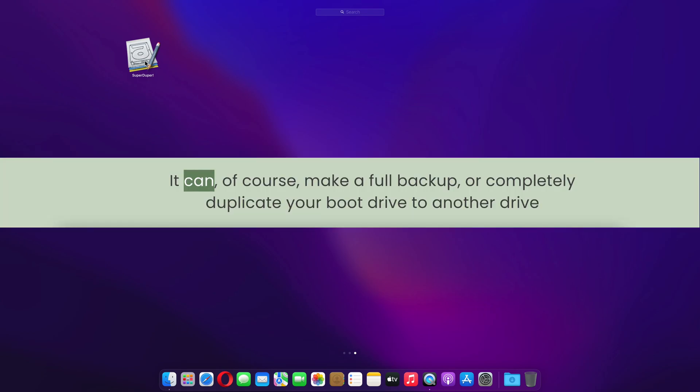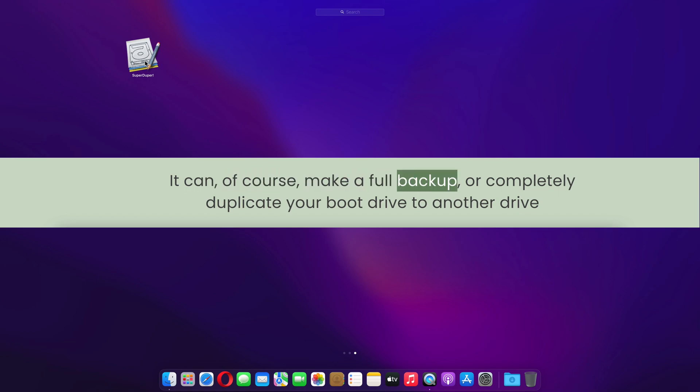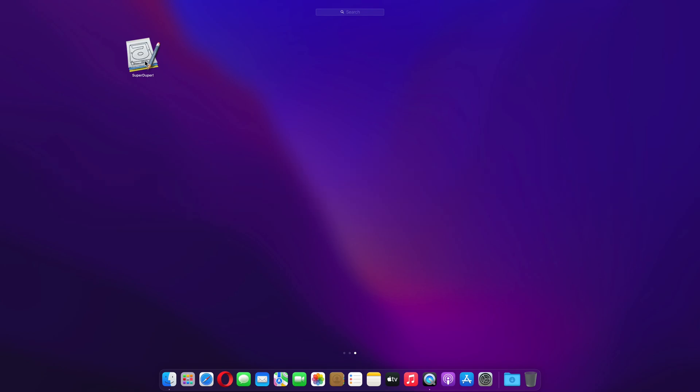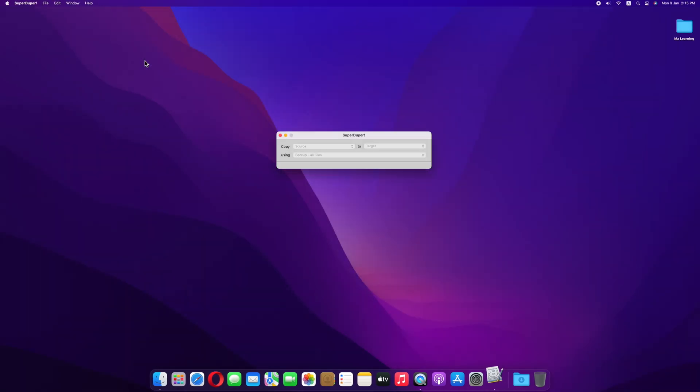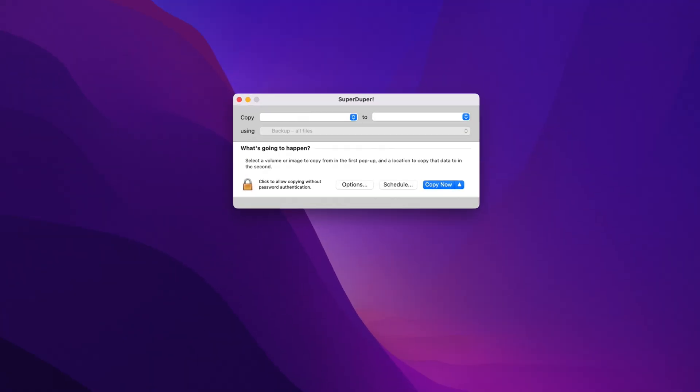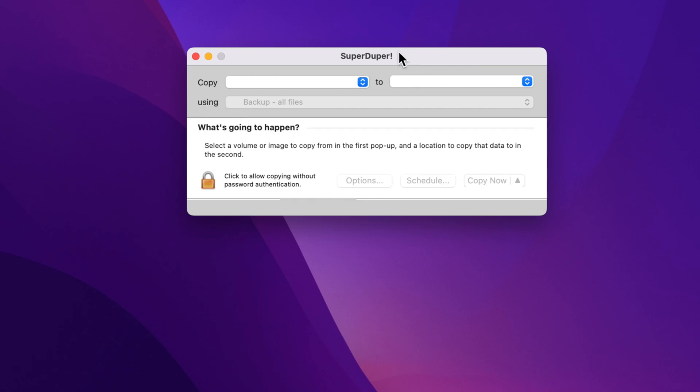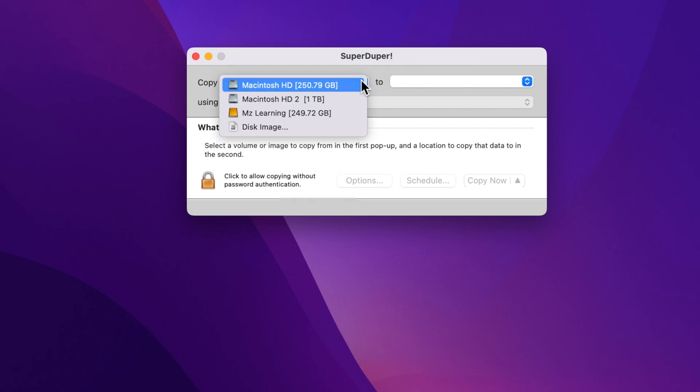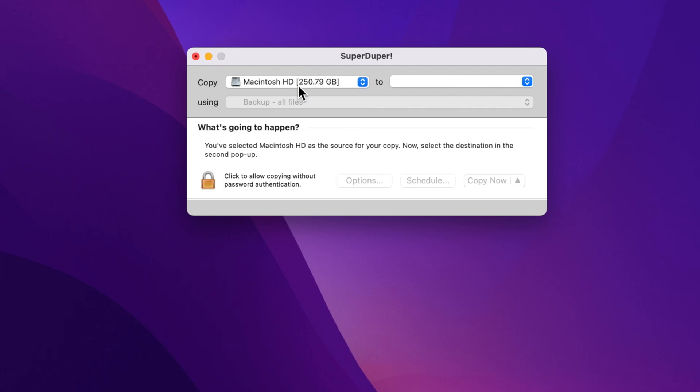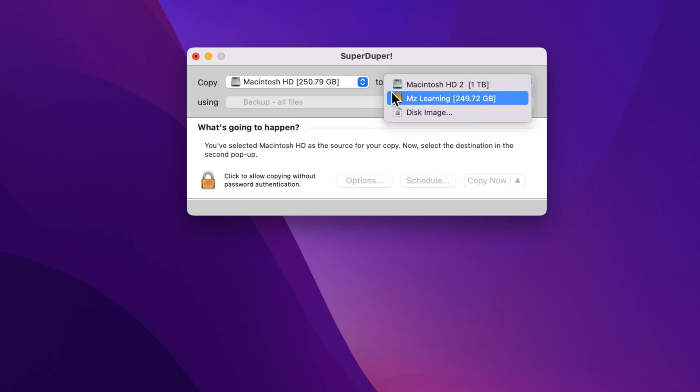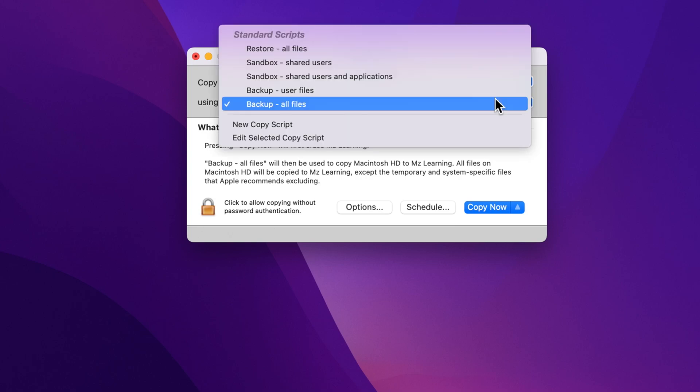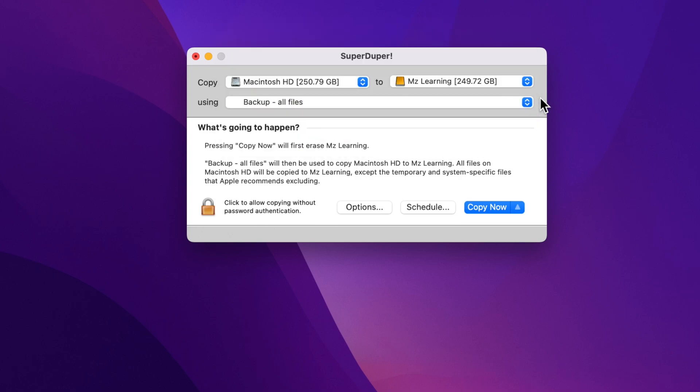It can make a full backup or completely duplicate your boot drive to another drive. First, open the software and connect your external hard drive. From the copy drop-down menu, choose your source disk—your Mac's current hard drive. From the to drop-down menu, select the drive you want to backup to. I choose my external USB hard drive. Make sure backup all files is selected.